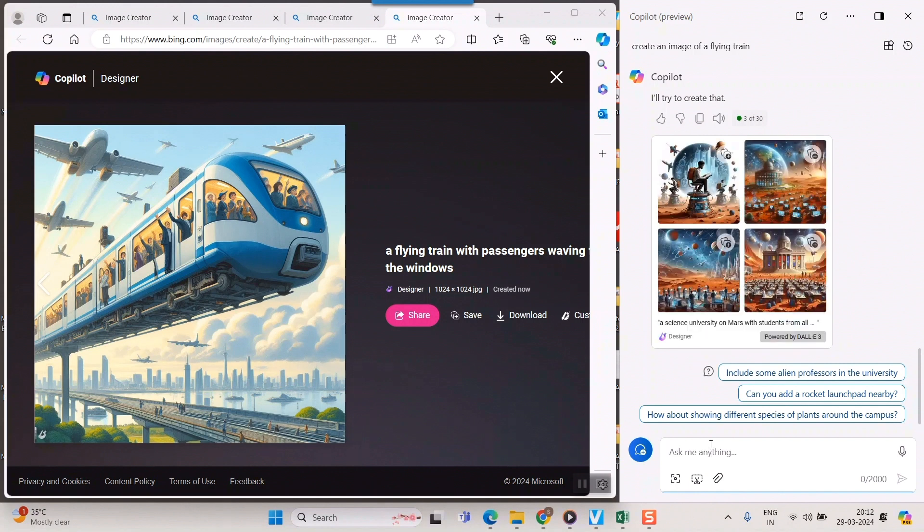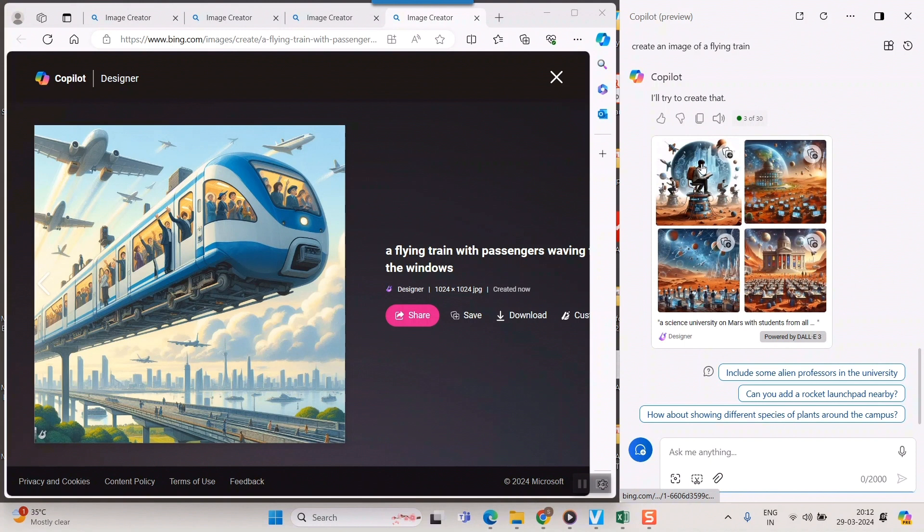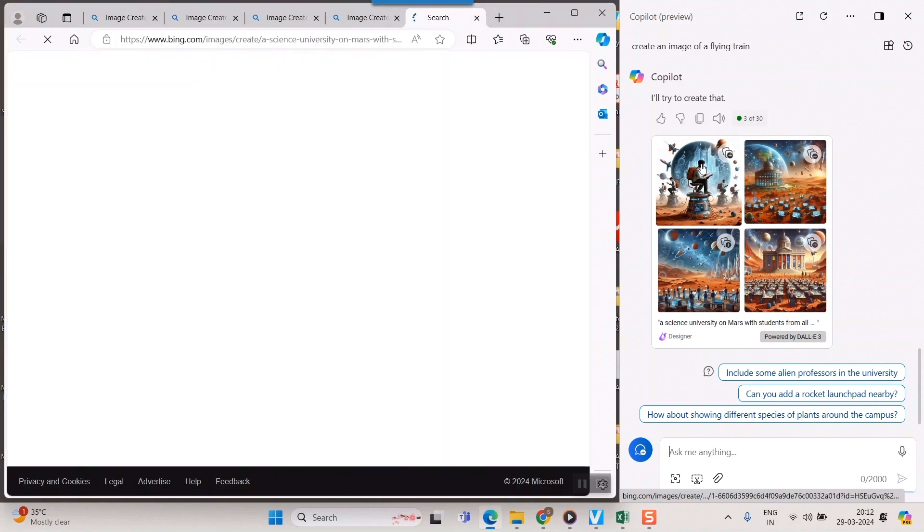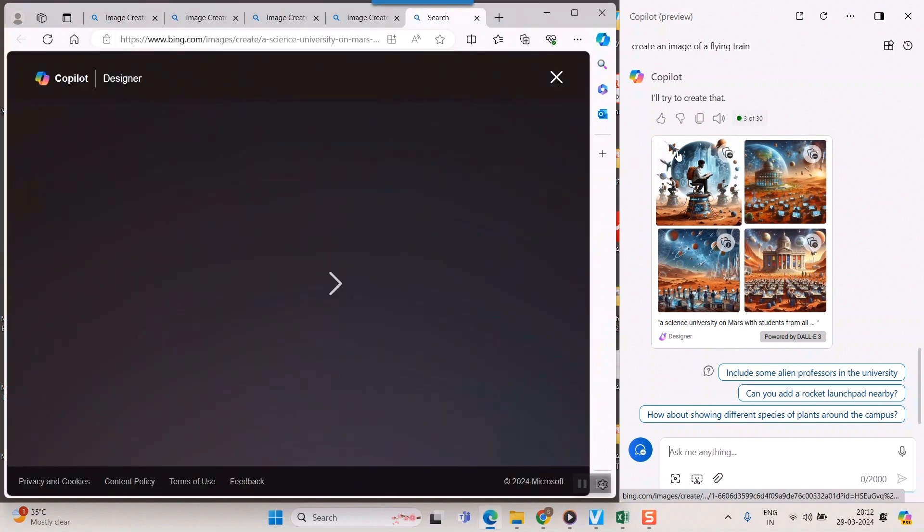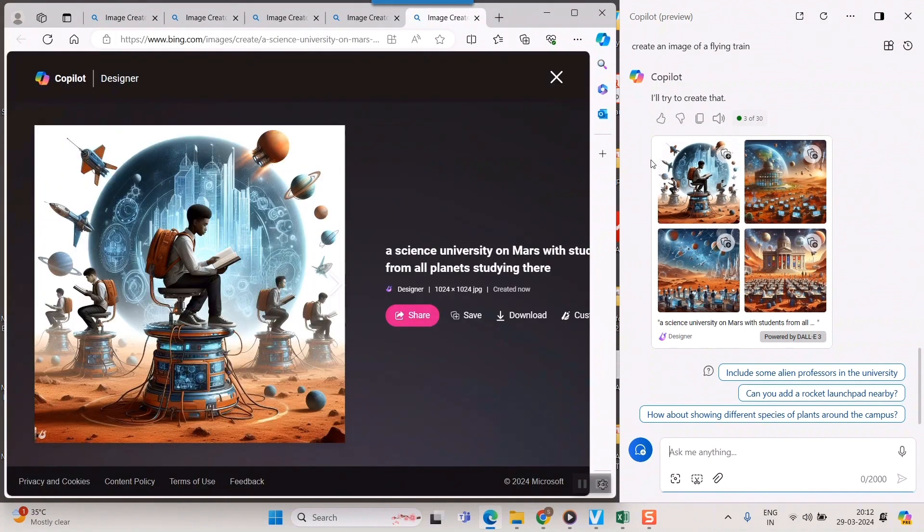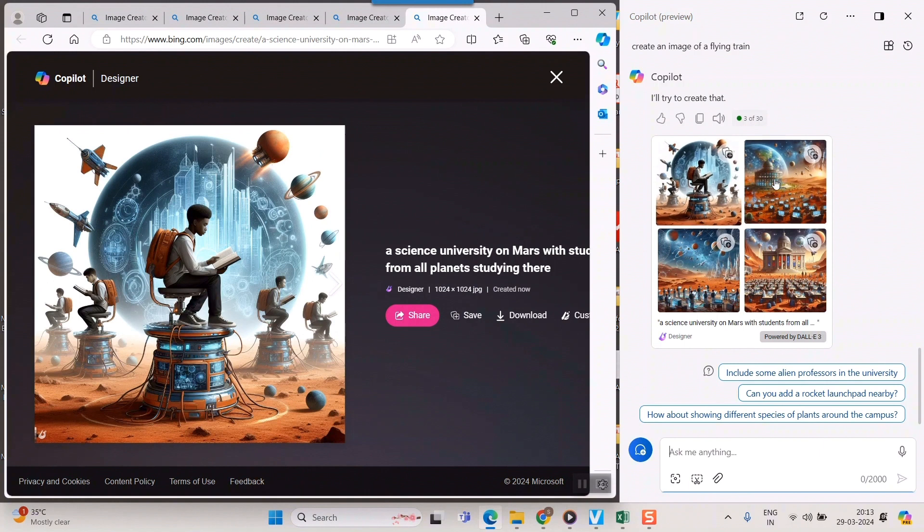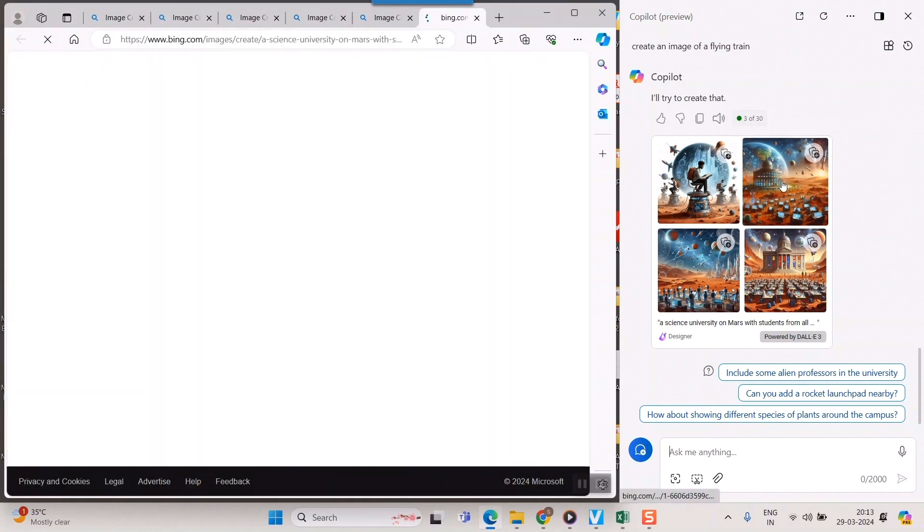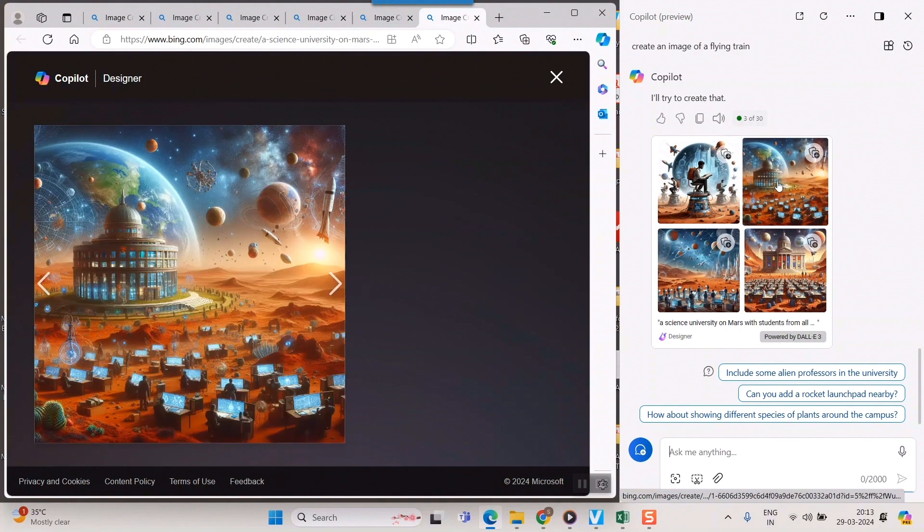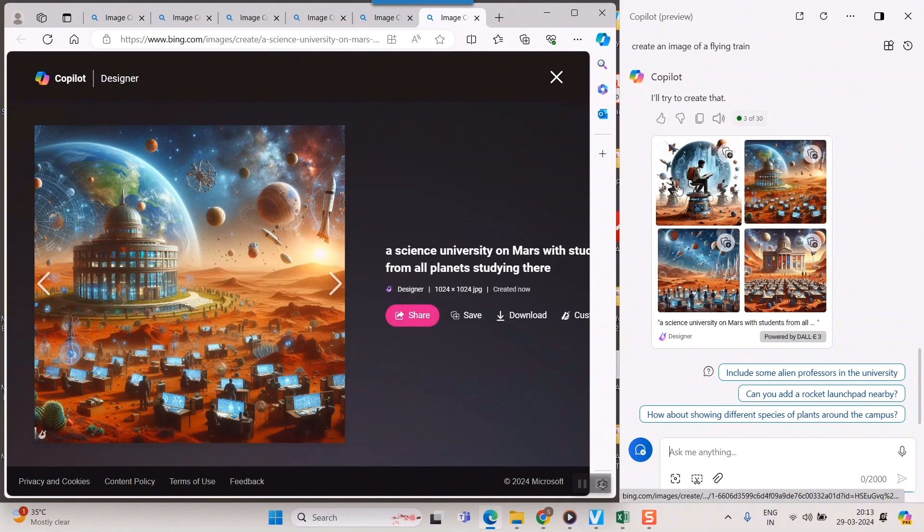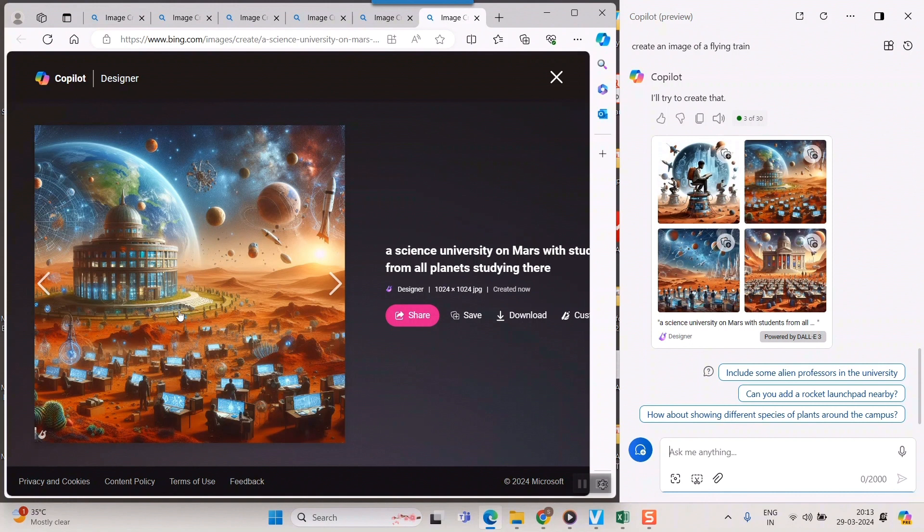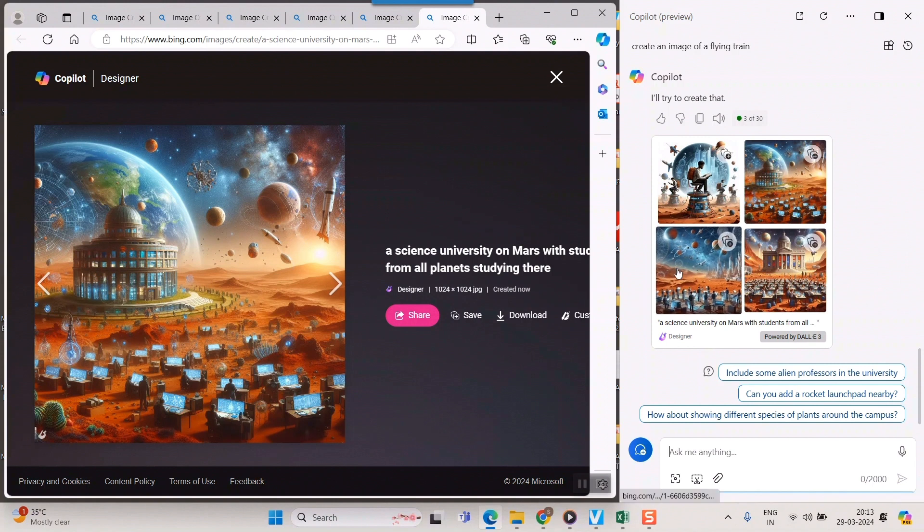Wow. You can see the results have been created. A university in Mars and students from all planets. I thought some aliens will be there. But anyway, it's all earthly students only. But anyway, you can see Earth is visible from here in the planet, red planet Mars. And this is the university. Wow. What a great creativity.